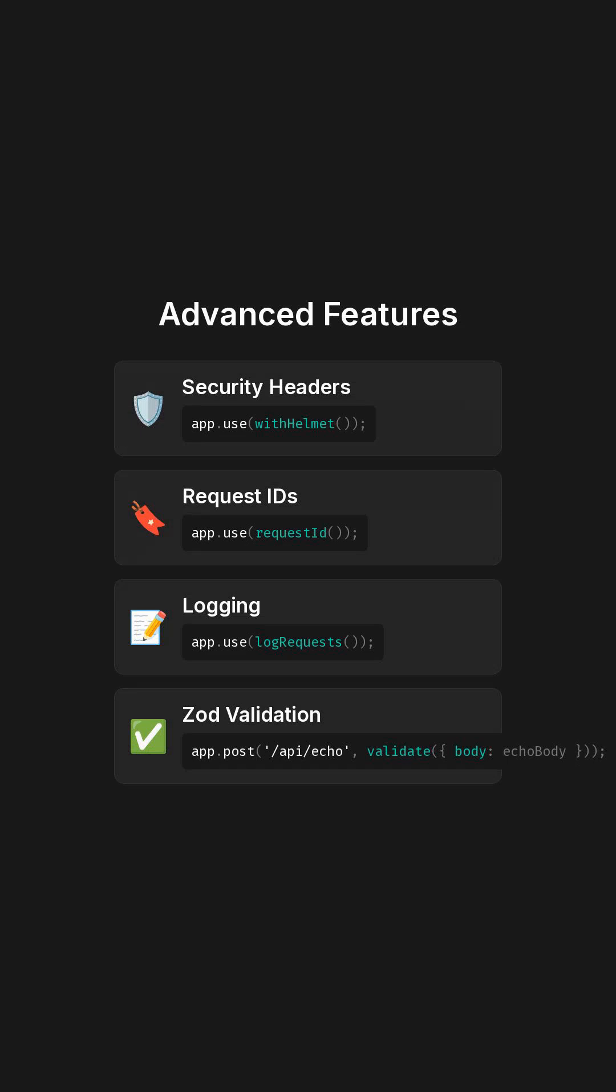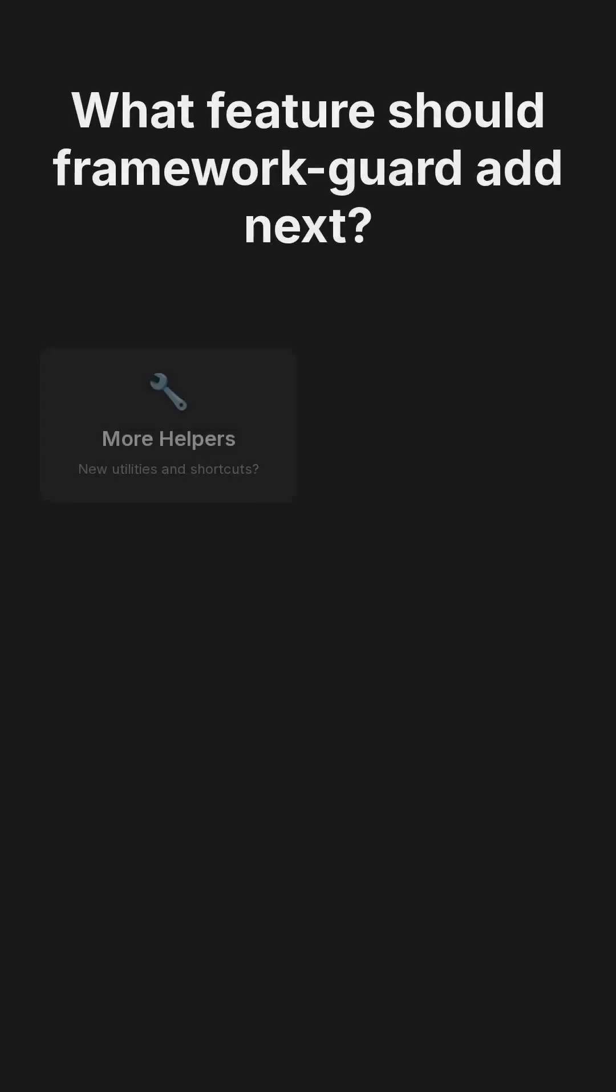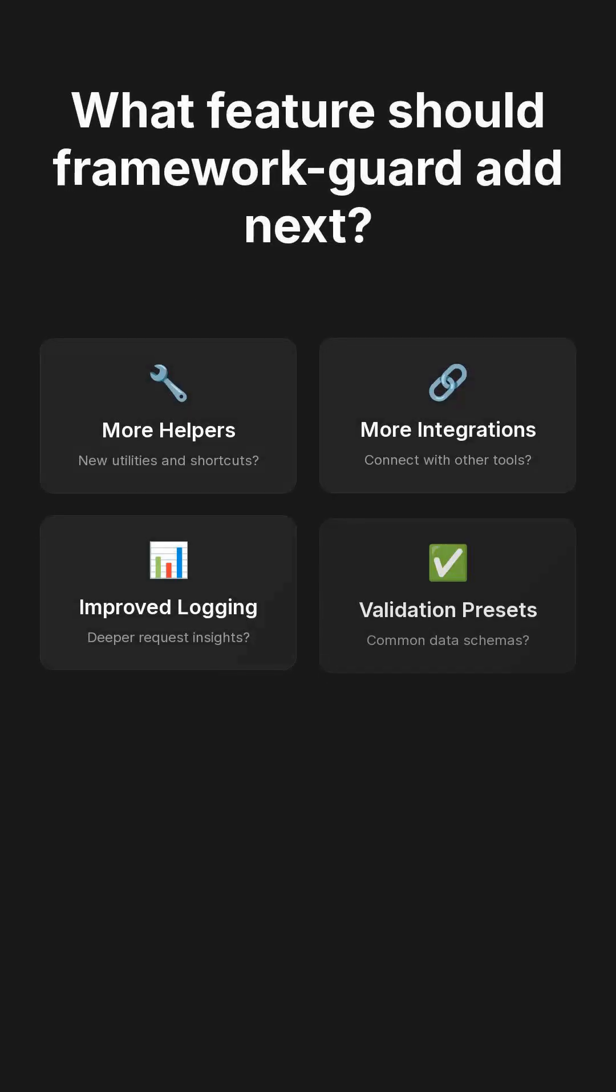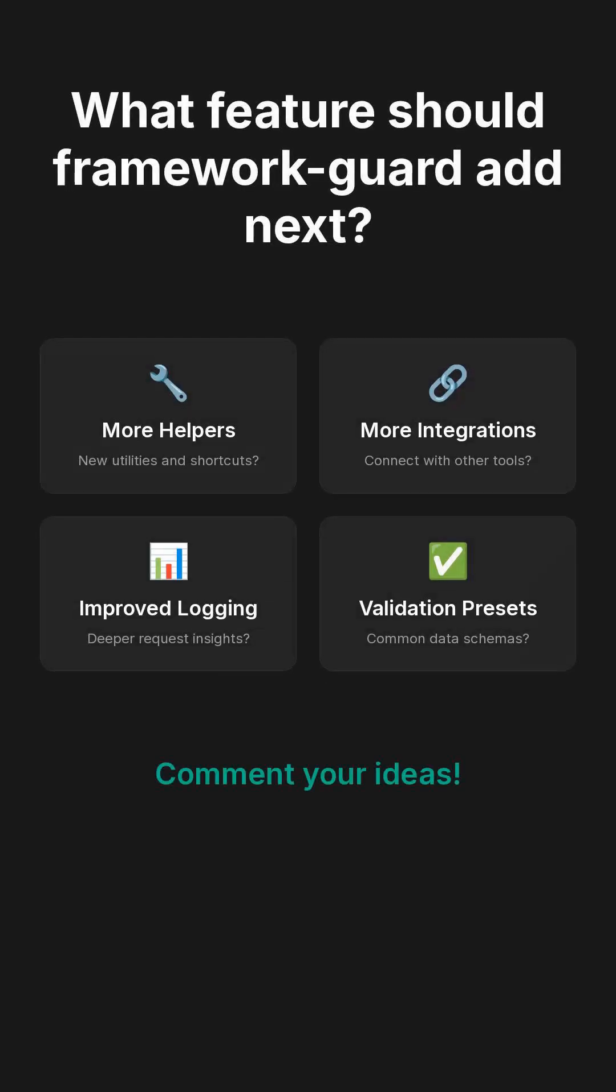And now that you've seen the full toolkit, I'd love to hear what features you want next inside Framework Guard. More helpers? More integrations? Improved logging? Validation presets? Drop your ideas. Let's shape this together.